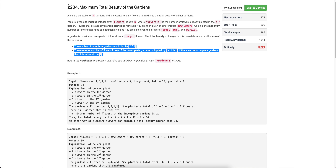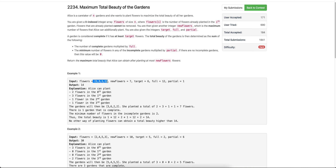Let's discuss the last problem of today's weekly contest: Maximum Total Beauty of the Gardens. We are given an array of flowers where each element denotes the number of flowers in that particular garden. For example, three denotes there are three flowers in the second garden, and one denotes there is one flower in the third garden.